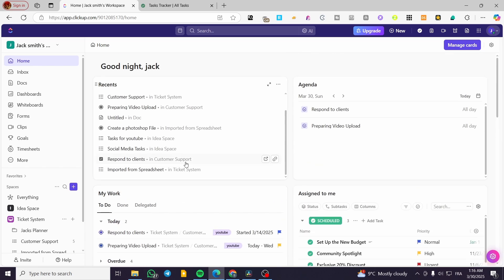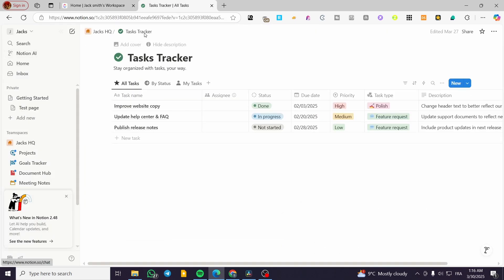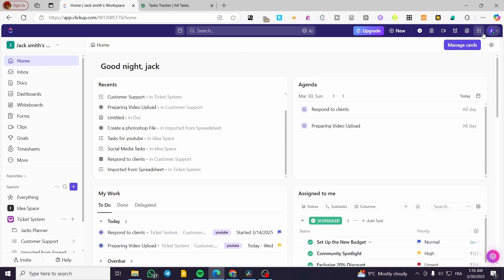Before, we had no direct connection between those two platforms, so we had to use third-party apps like Zapier to execute some automations. You also had the option to connect your Notion to ClickUp directly. But with the latest update that has been implemented into ClickUp, we can now go ahead and have Notion integrated directly into the apps.